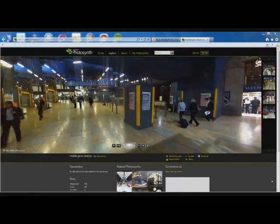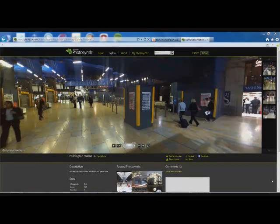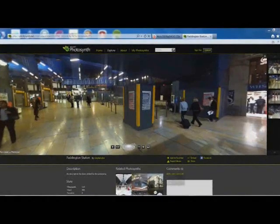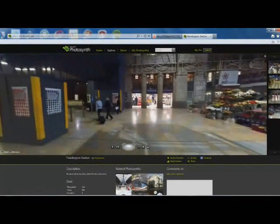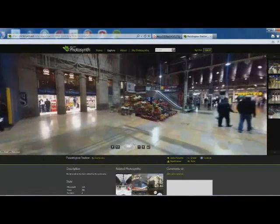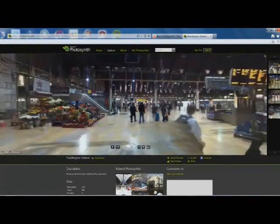Here's an example of a featured Photosynth on the Photosynth website. As you can see, I can just have a look around.